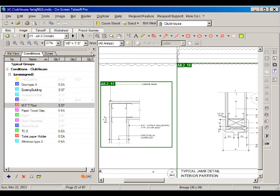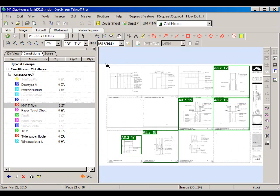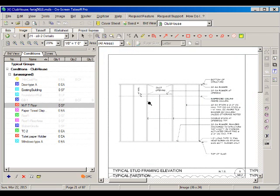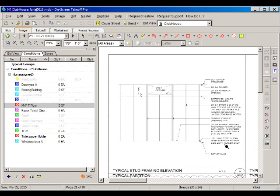Moving to drawing 8-2, we can see more details for the framing. In this top-left detail, we have the typical stud framing. We see a ducked opening with some reinforcement around it. It specifies 20-gauge studs at 2 feet on center. Then we have double studs for openings — that's typical — and then we have top and bottom runners, which are C-channels that go on the bottom and top of the entire framing to hold the vertical studs.